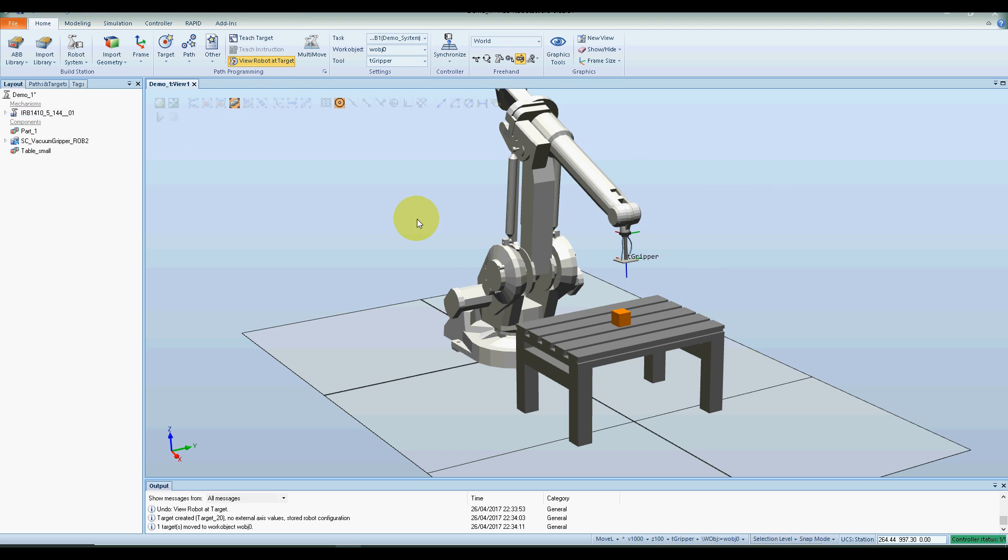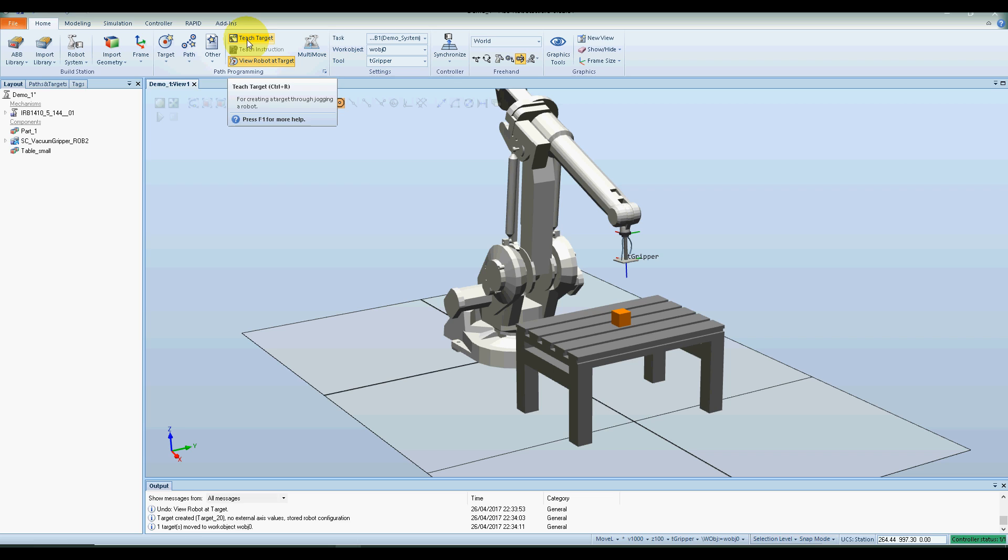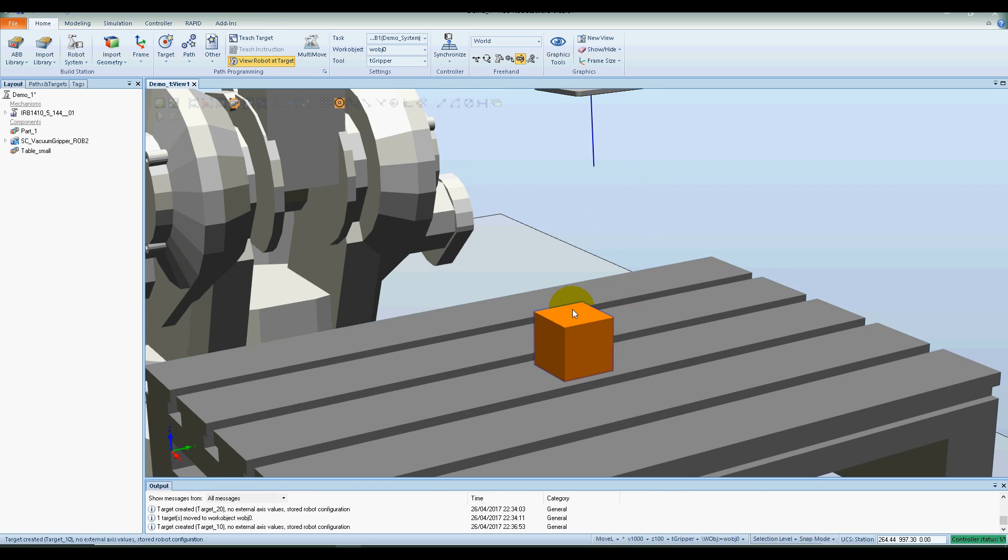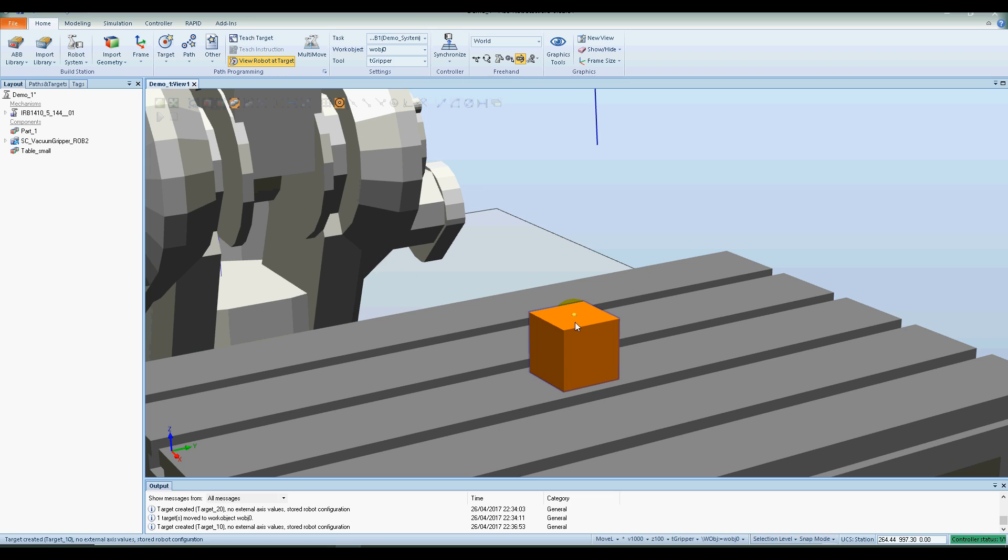Perfect. I'm going to teach this position, so set the tool to gripper, teach target. Now I would also like to teach the target on the top of the cube.